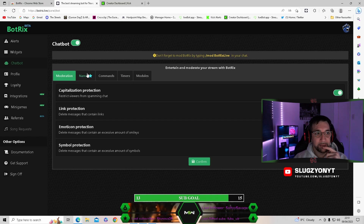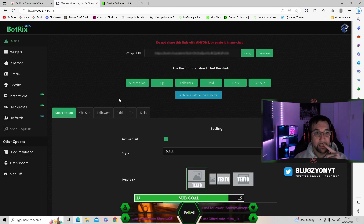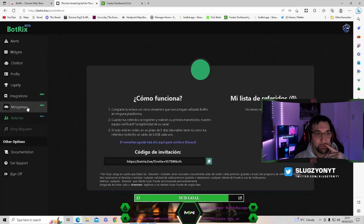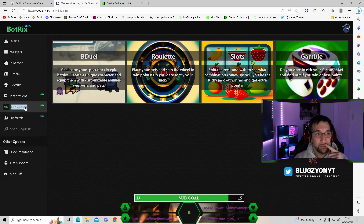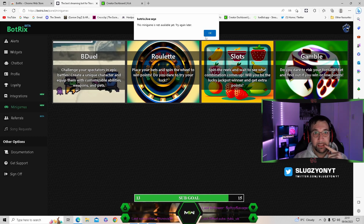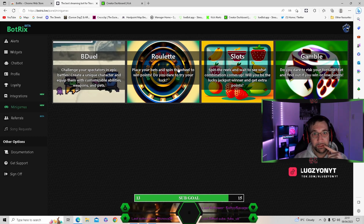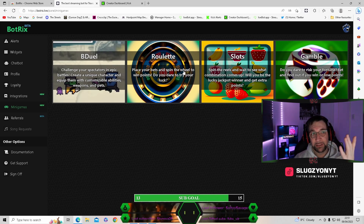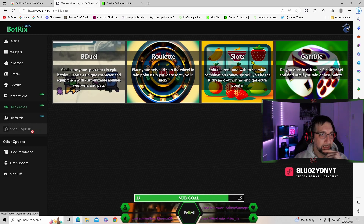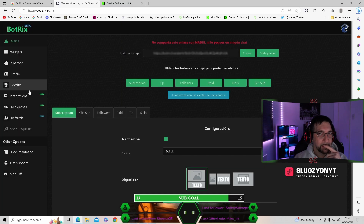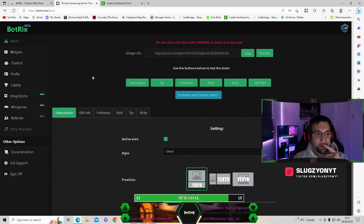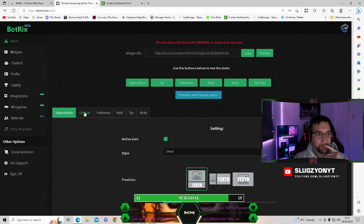Depending on how this video goes, I might have that up by the end of the week. Things coming soon on BotRix include roulette, slots, and gamble features — which I don't think will be far away given the gambling company that owns the platform. It wouldn't surprise me if they use it to get people into the mood for gambling on the site.